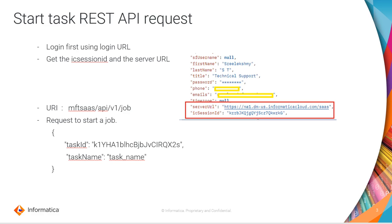The request to start an MI task is quite simple. We need to pass only two details. The first one is a task ID and the next one is a task name. However, before we trigger an MI task, we need to first login to the org and get an ICA session ID using which we can trigger a request.